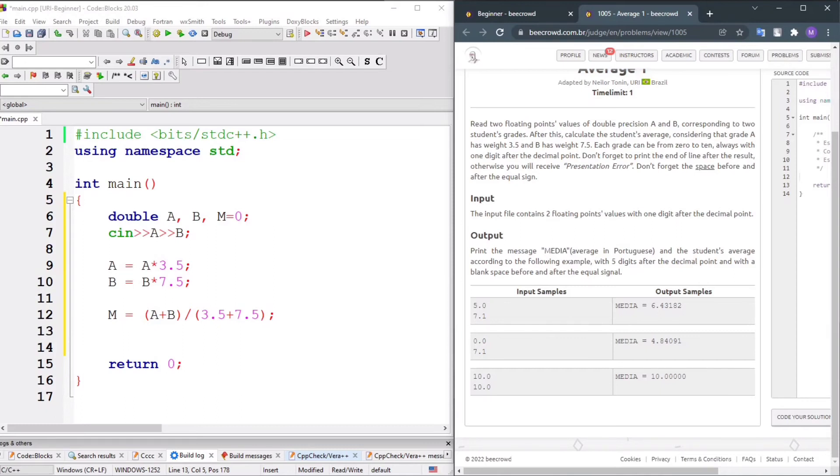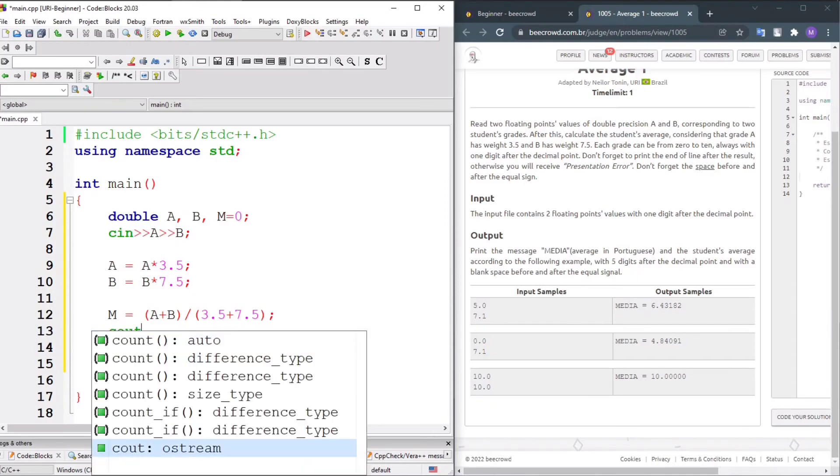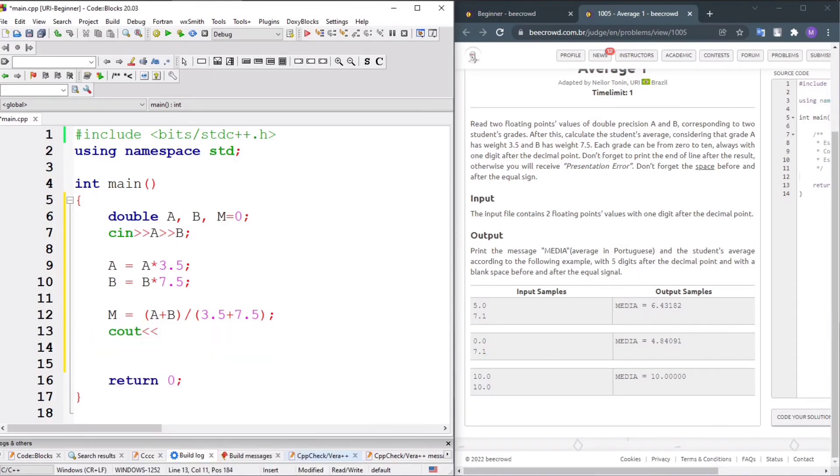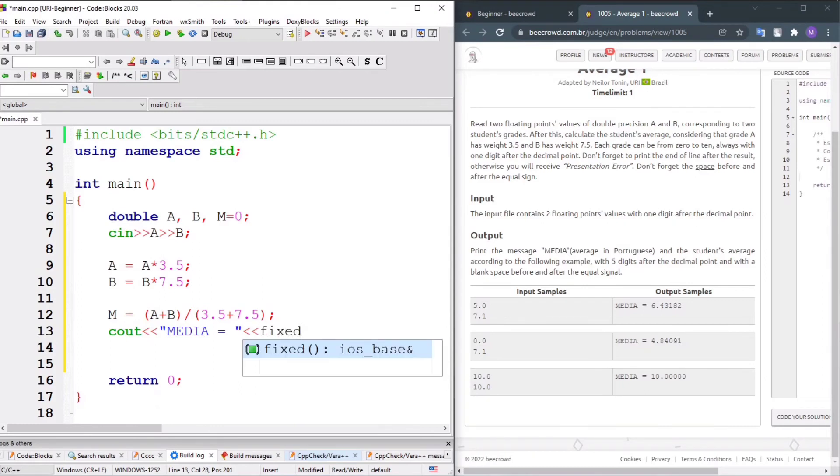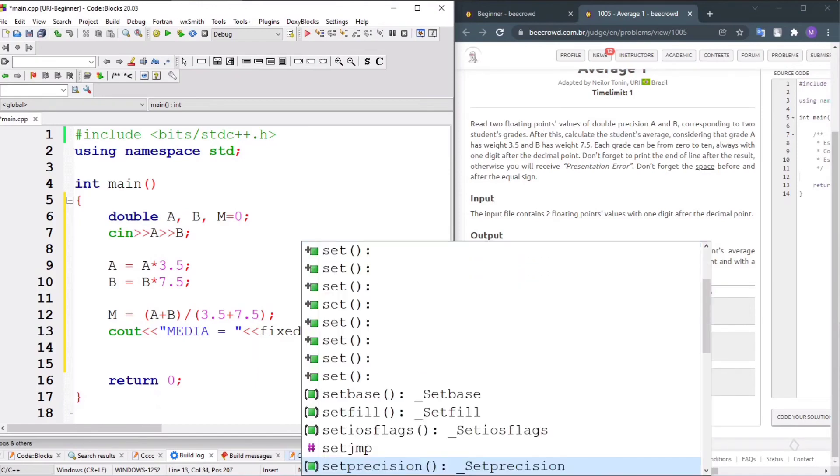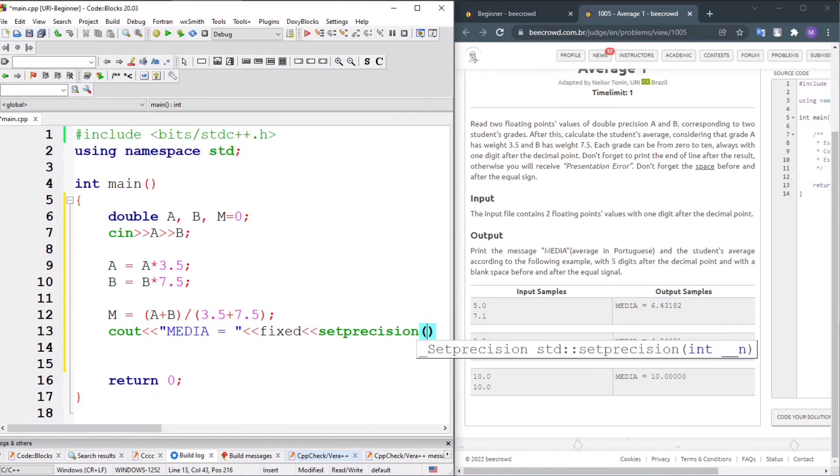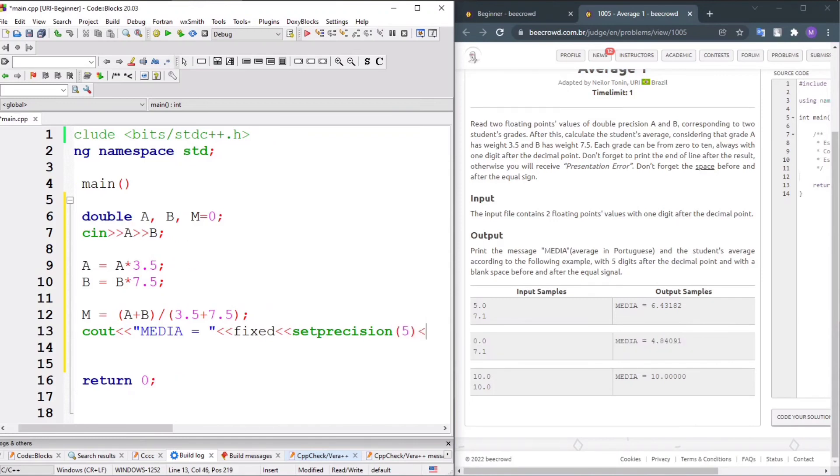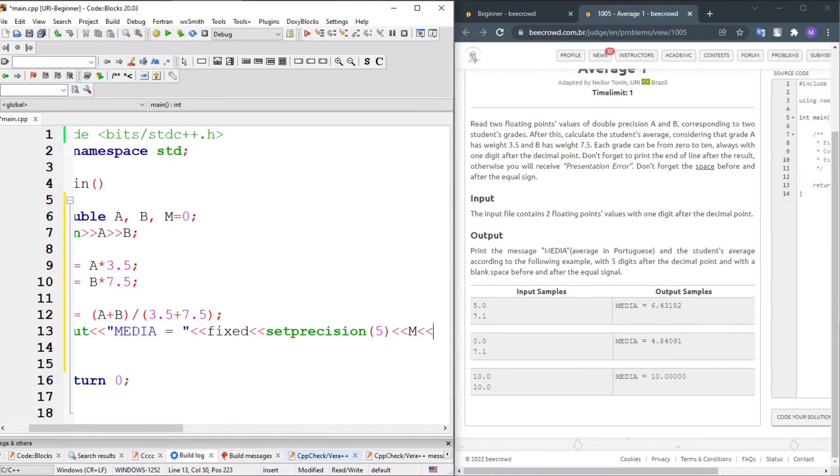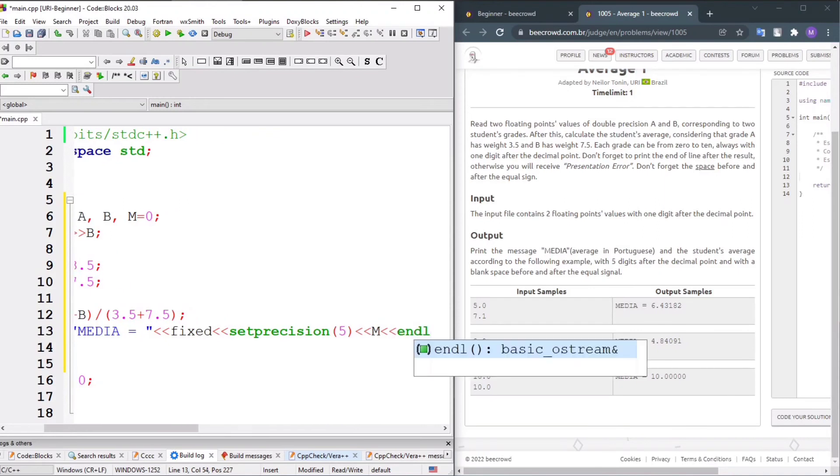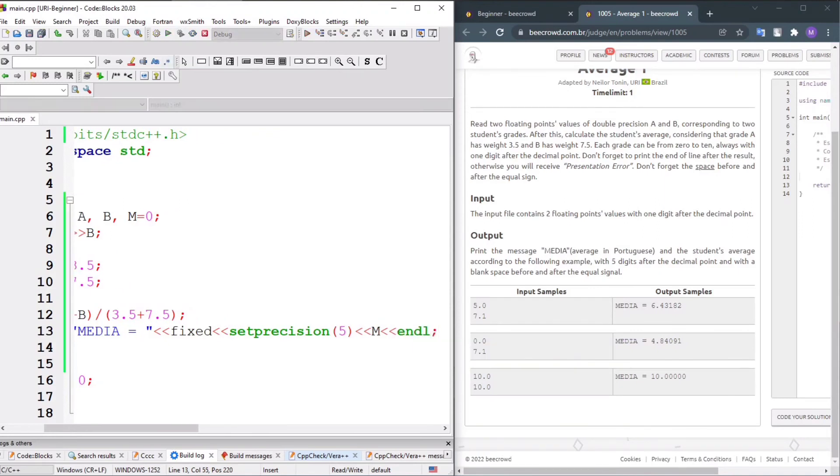Using cout, we'll output 'media space equal space', then pass fixed and setprecision to format the result, then endl to print a new line. Now let's test it.